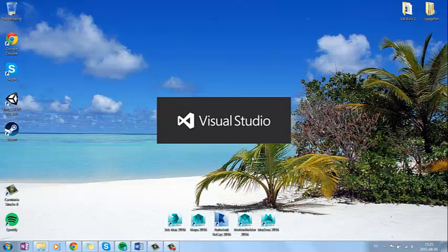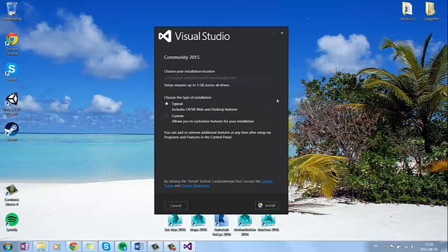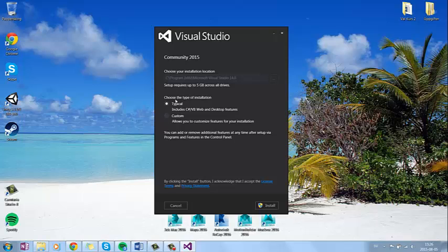So you just wait and this menu here should appear. So you will choose where you want to install your program. Just let it be as it is. And how you want to install it.